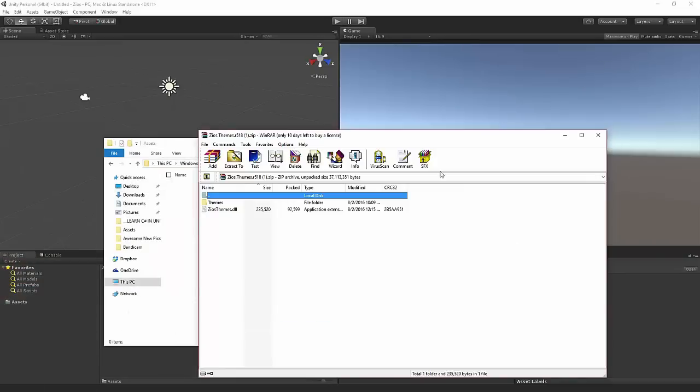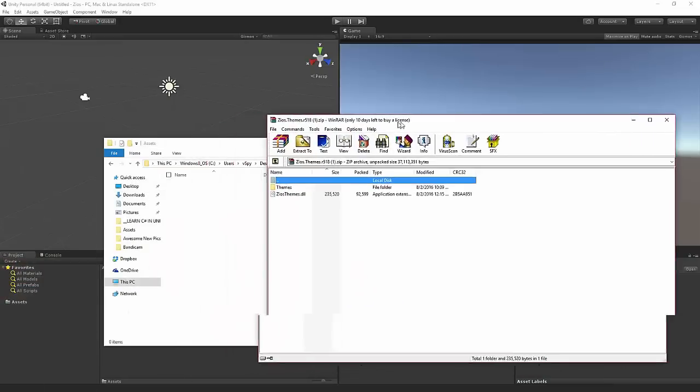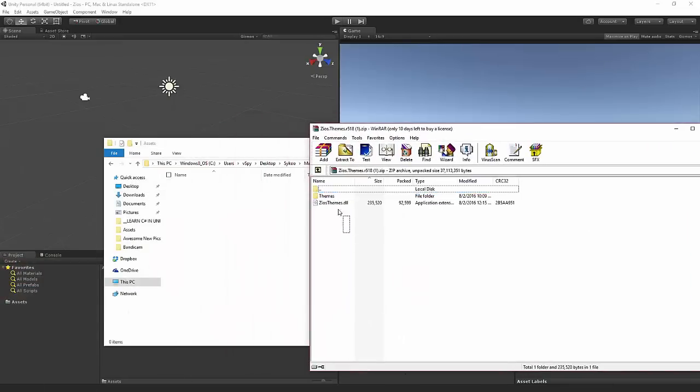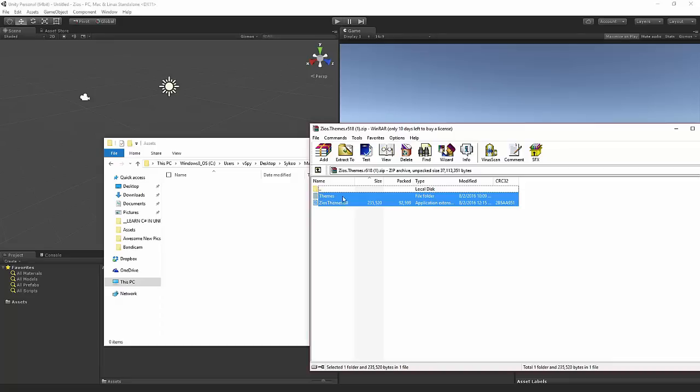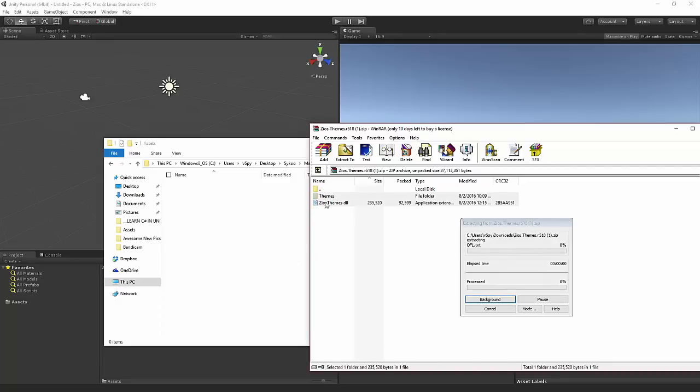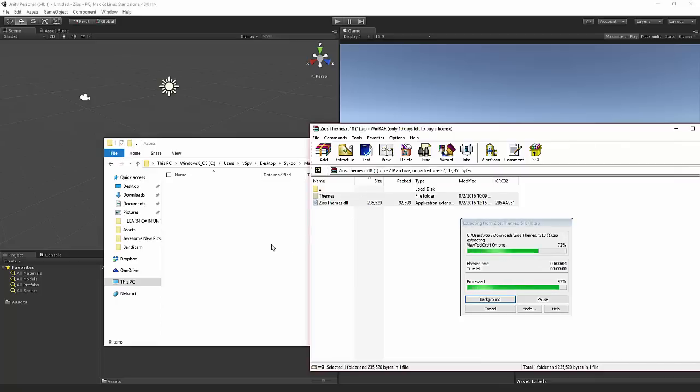And what you want to do now is you literally only have to mark and highlight these two files that are inside of the zip that you just downloaded. One of them is actually a folder and you just want to drag them inside of the assets folder. Literally that. So after that's done, you just want to close the file.